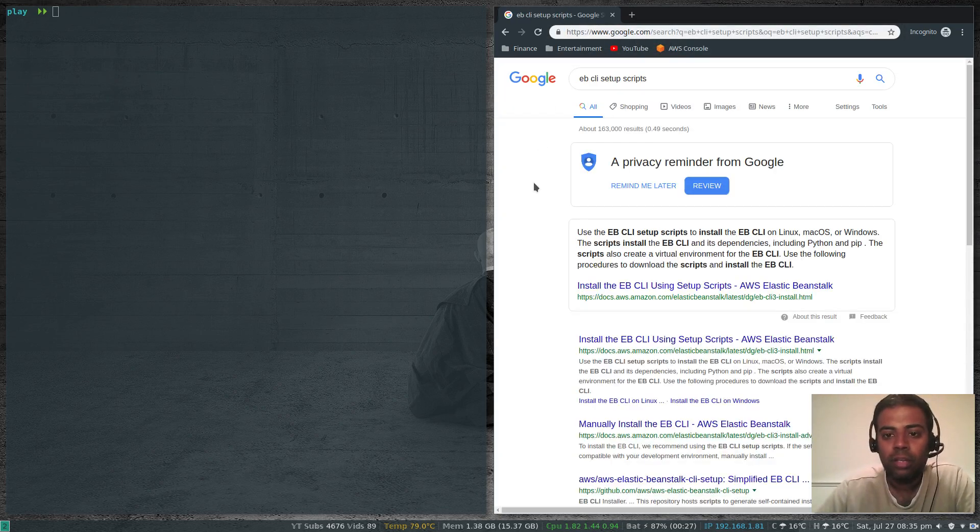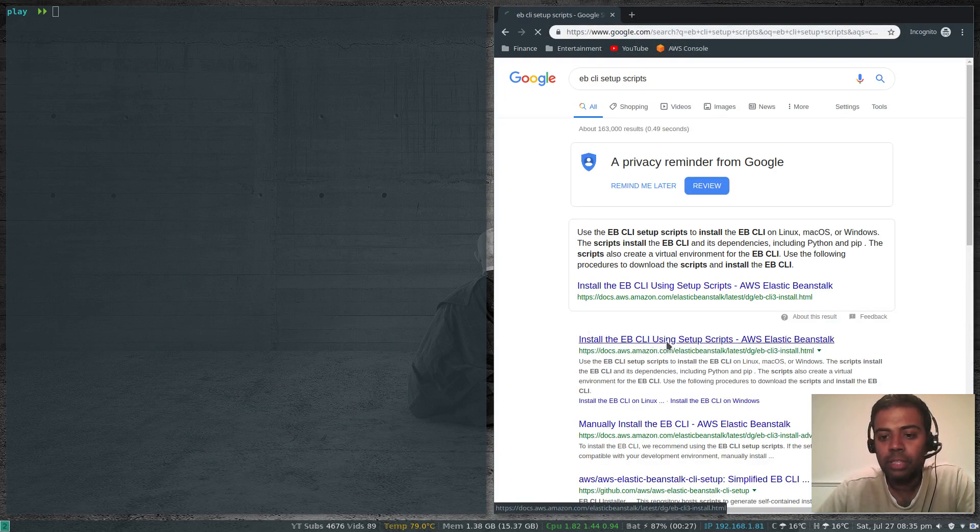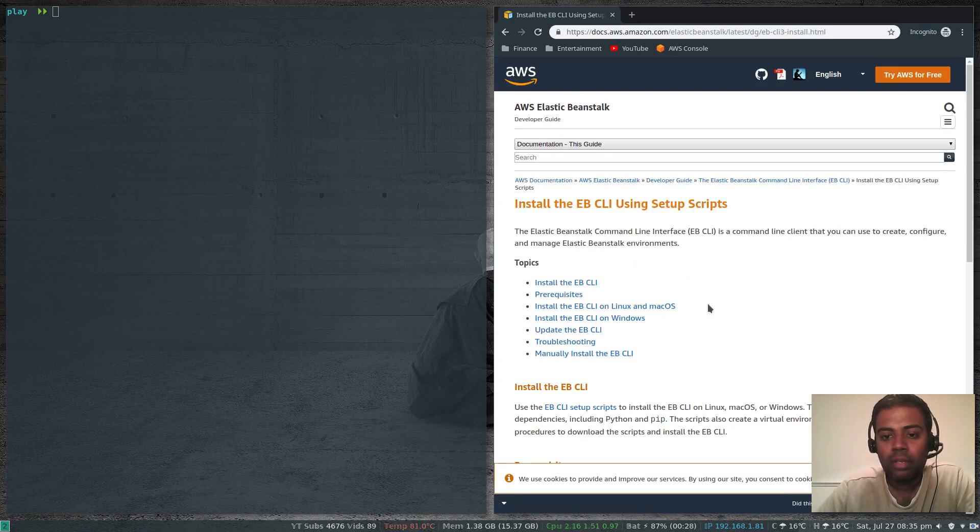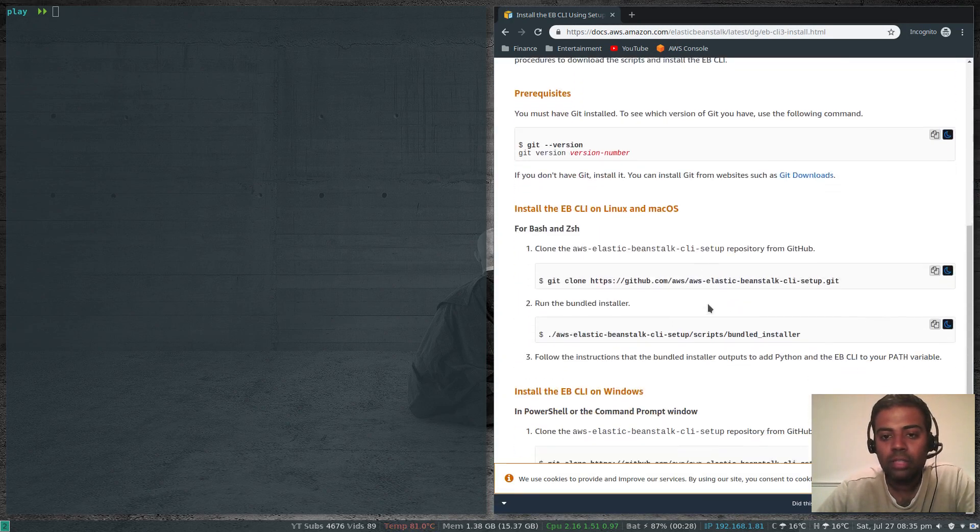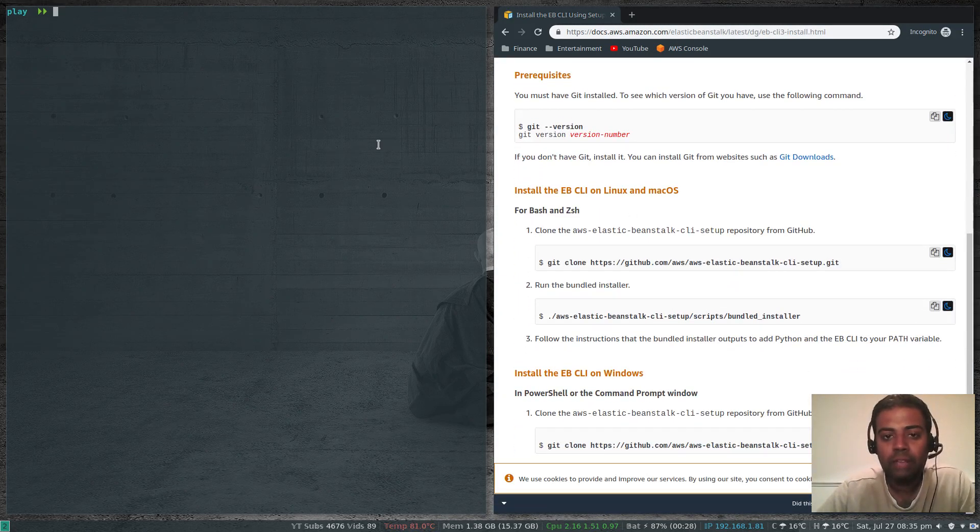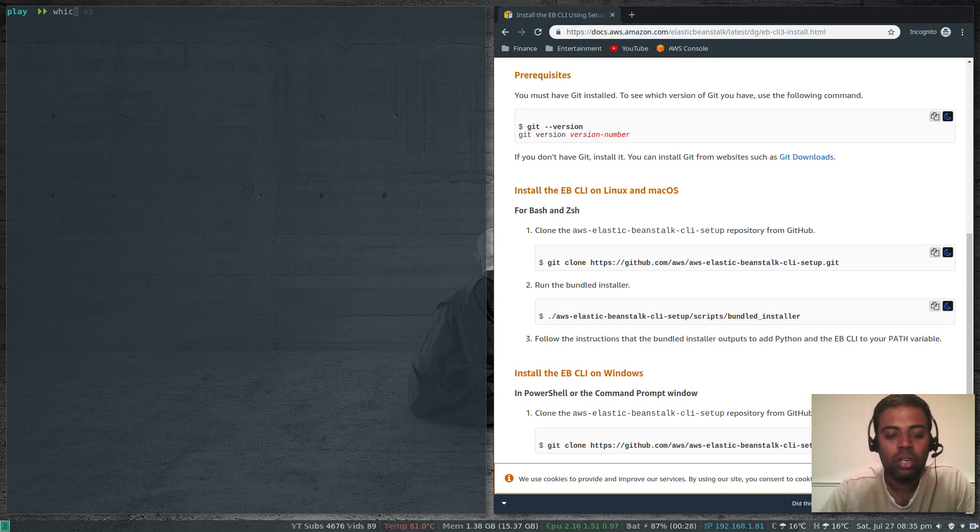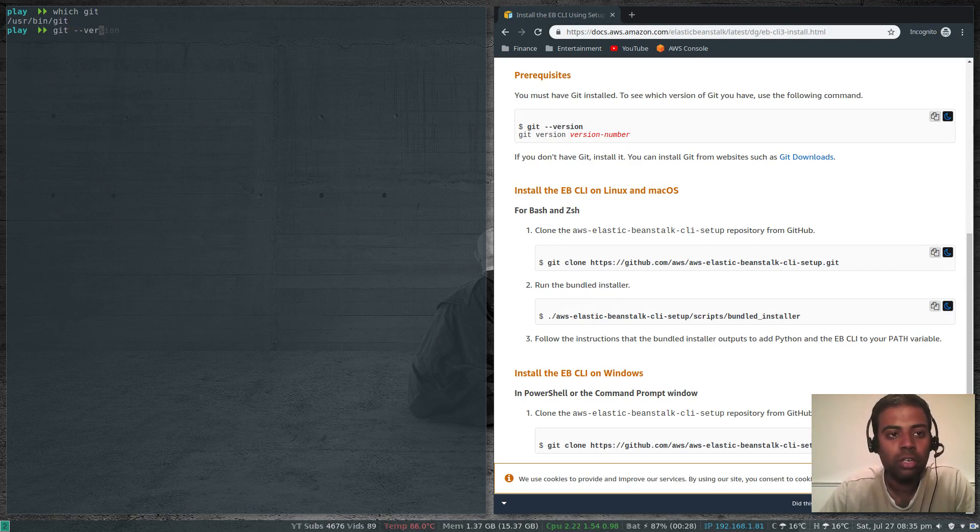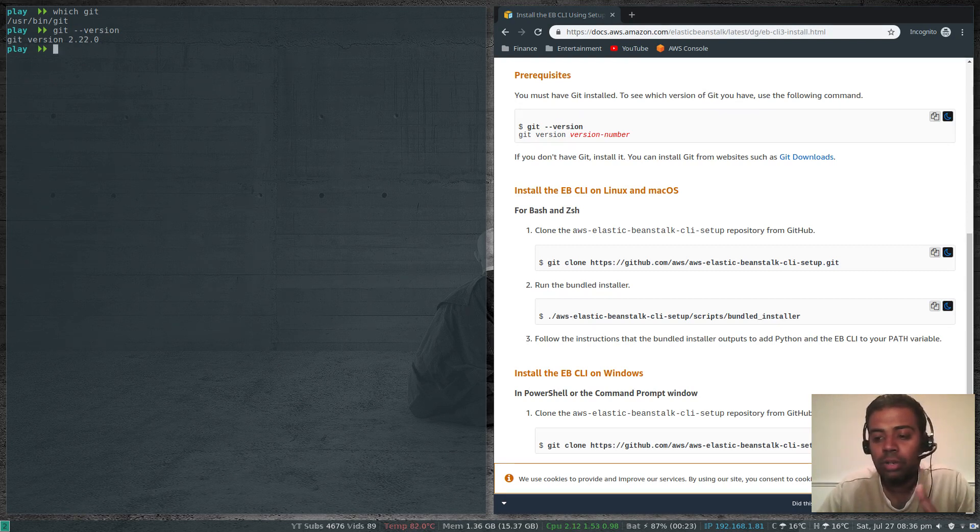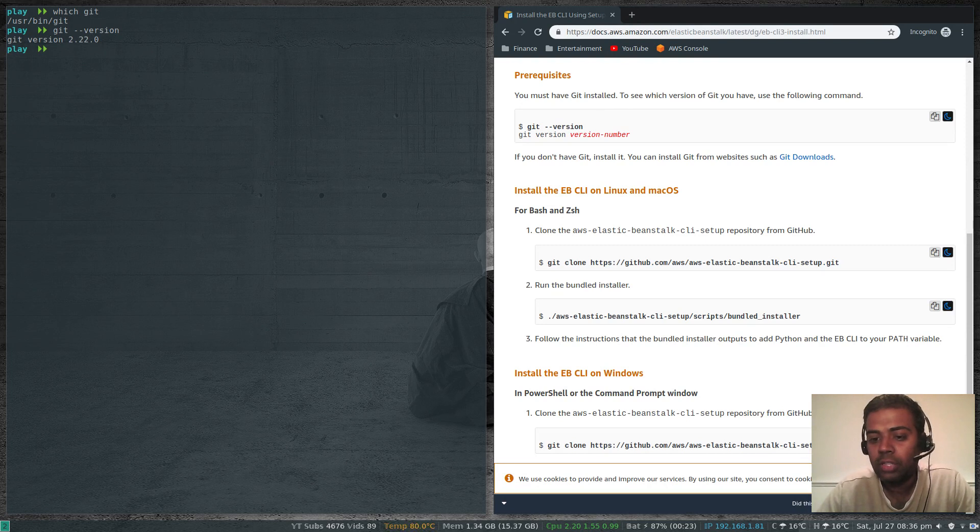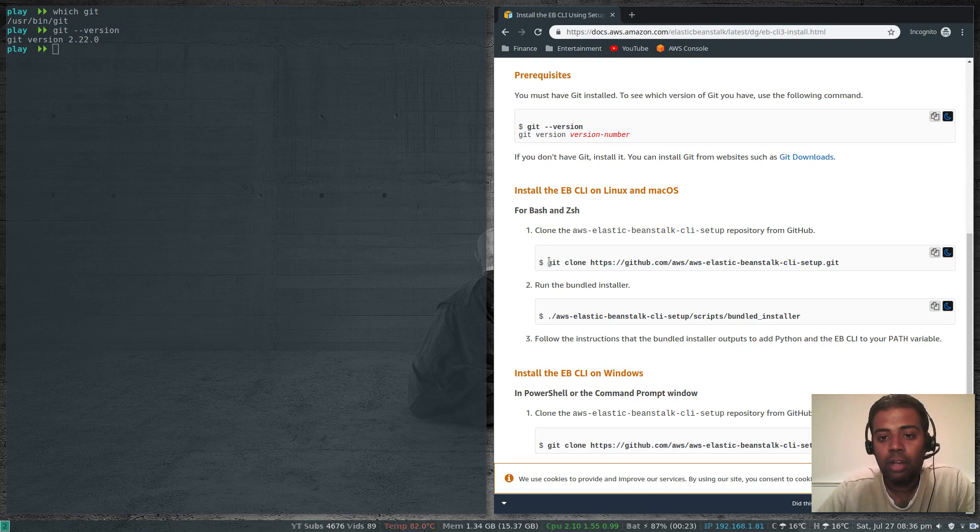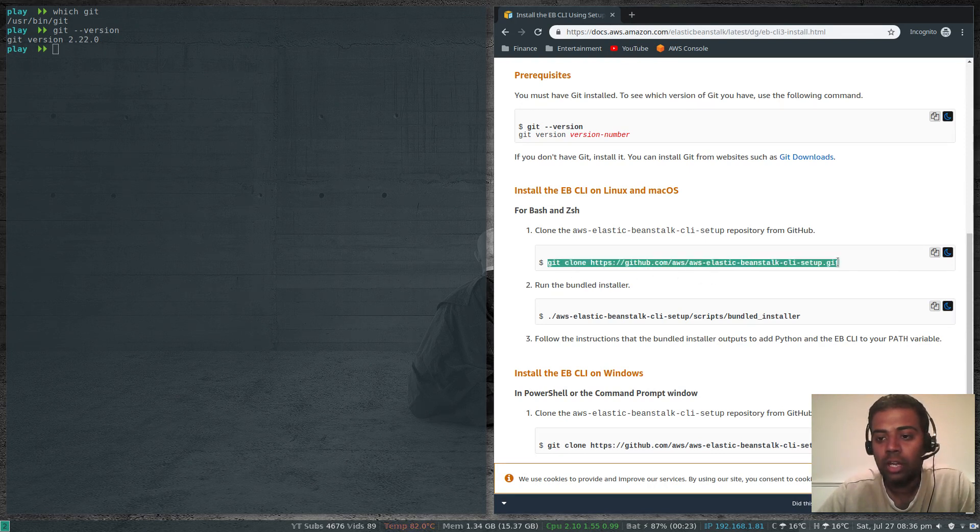If you search for ebcli setup scripts, install the ebcli using setup scripts. If we go down there, you need to have git installed. Which git? I've got git installed, version 2.22.0. You don't have to have Python installed. You don't need to have pip installed. Everything will be installed by the setup script.